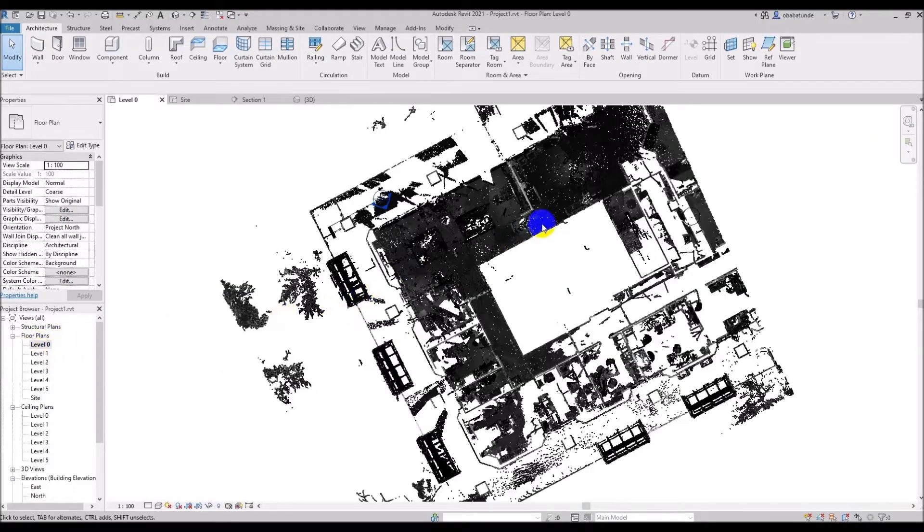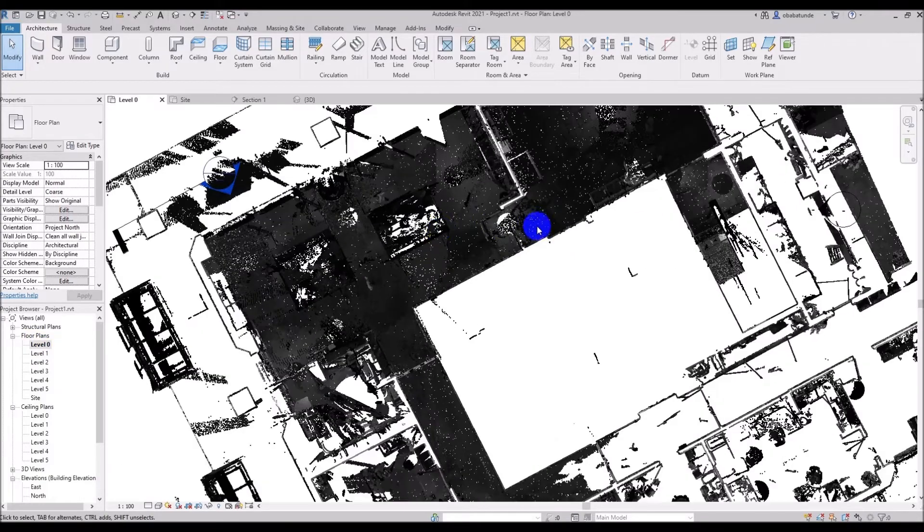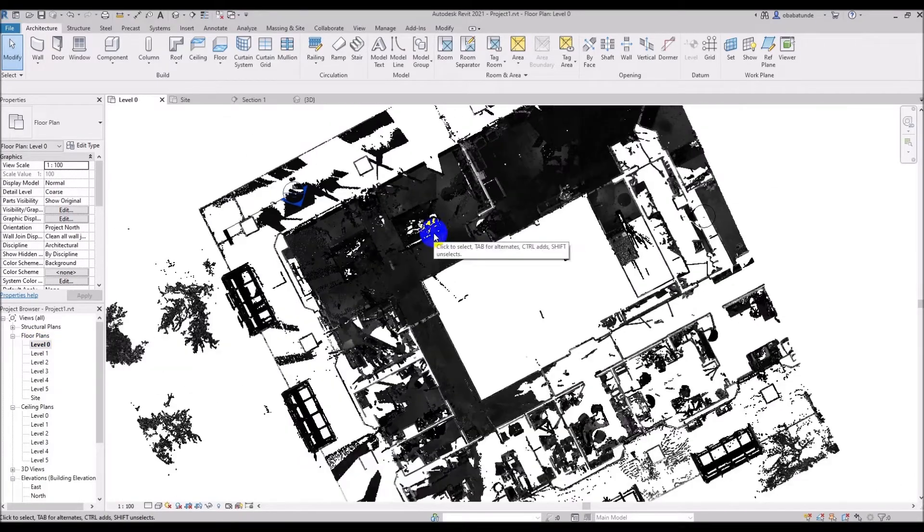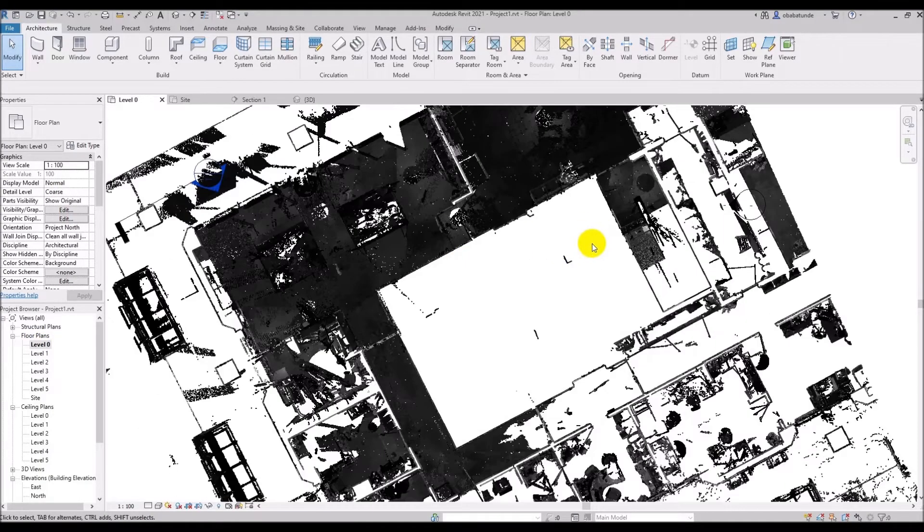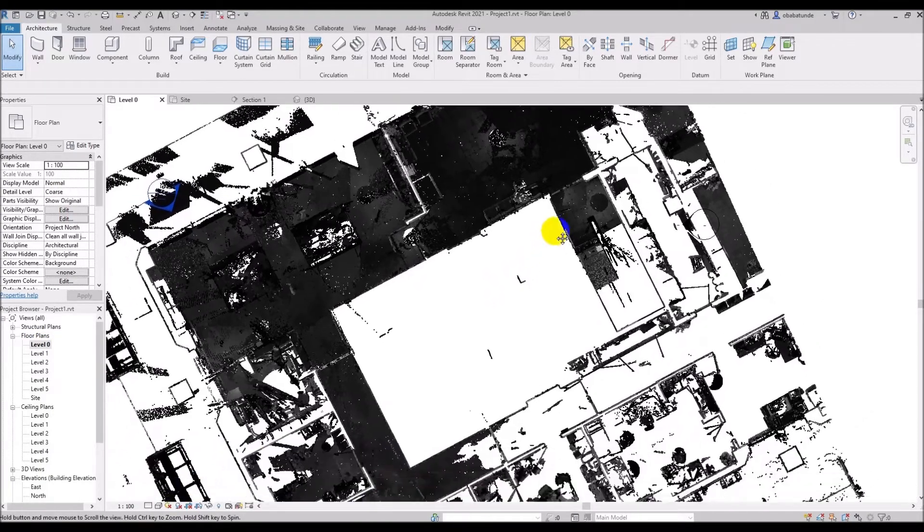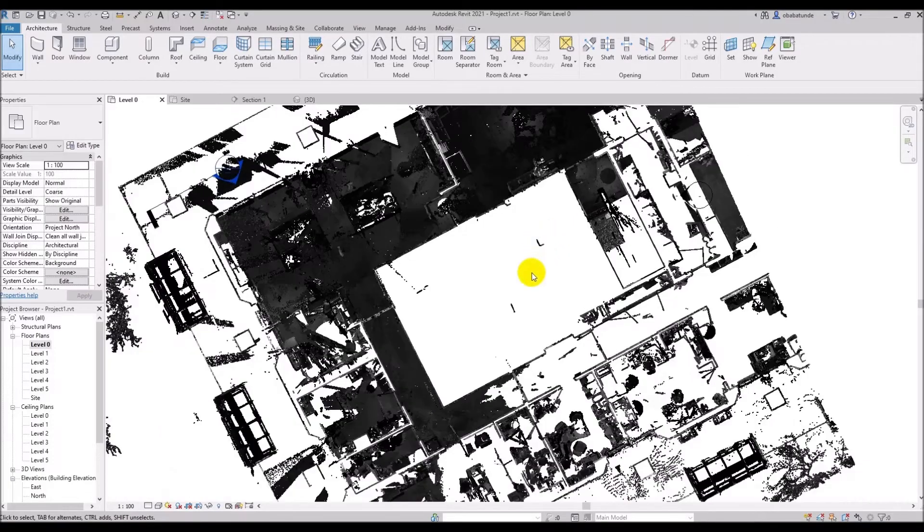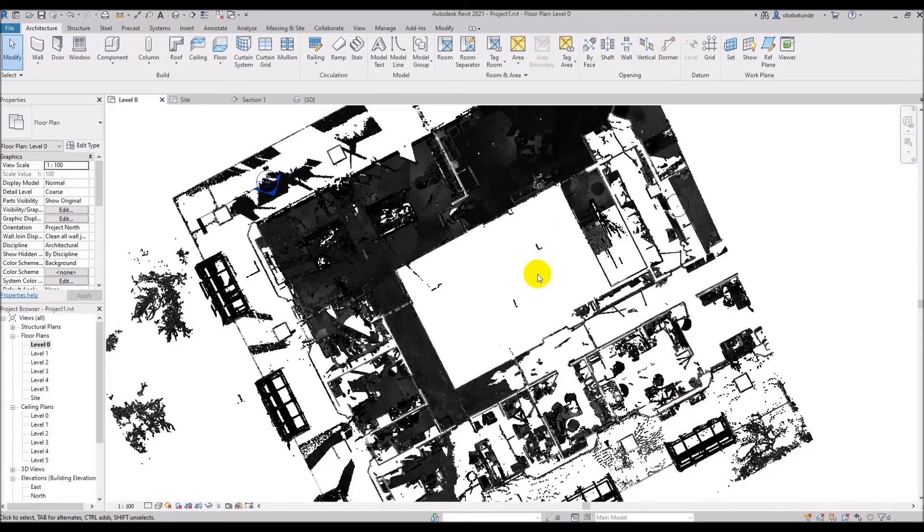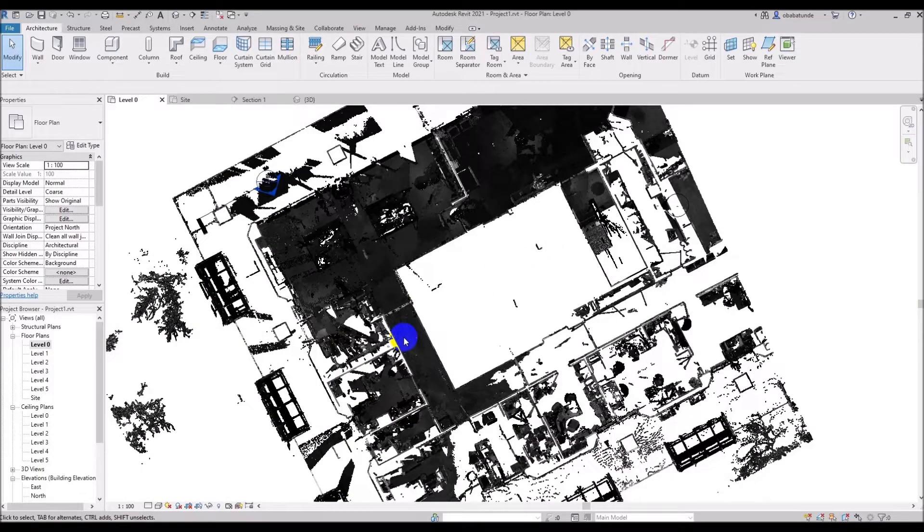As we can see from this plan view of the point cloud there's a lot going on and we need to be able to isolate objects in order to model them. For example if we want to start modeling the walls it's useful to be able to cut through the point cloud to clearly reveal the walls that we want to model.